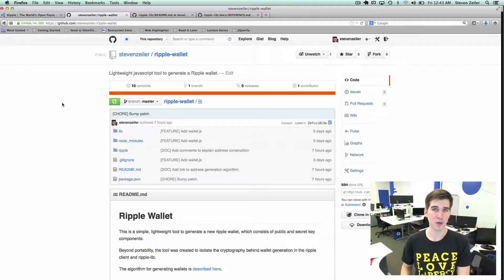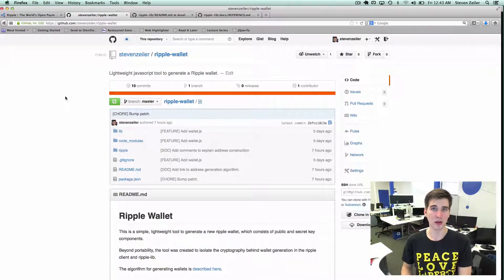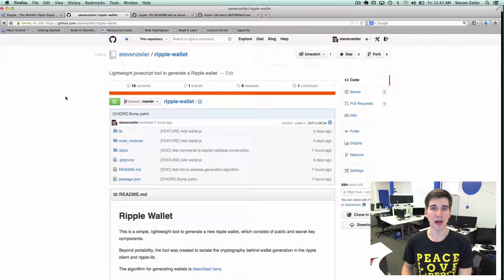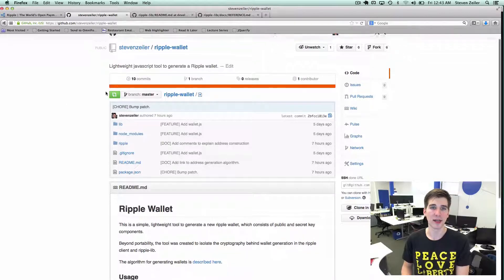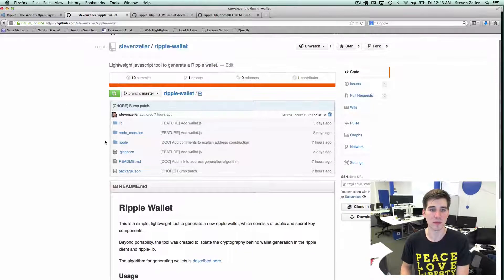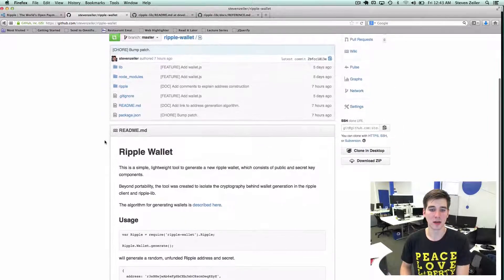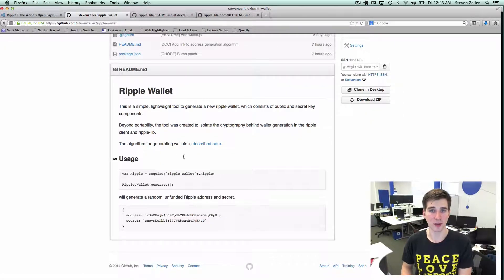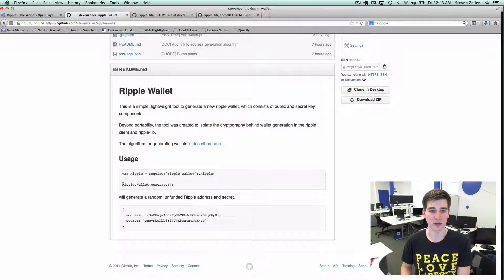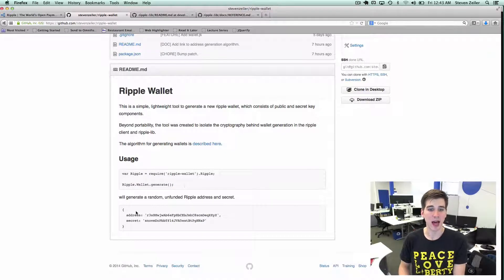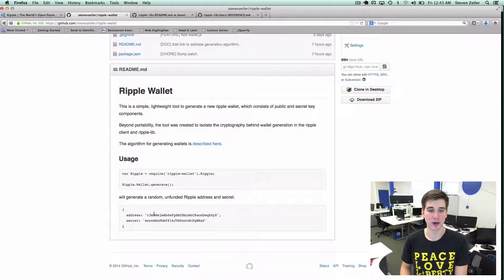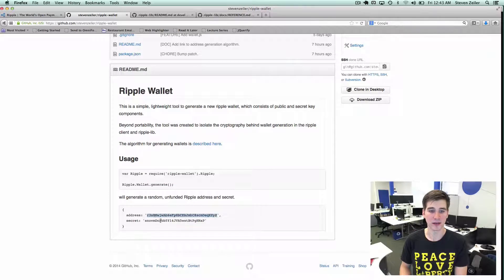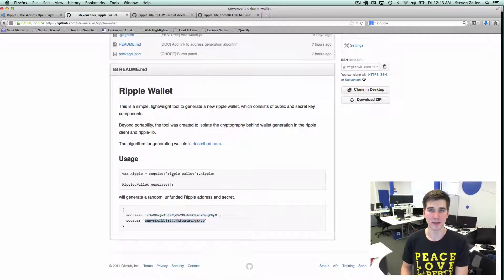I'm going to walk you through the code behind generating a Ripple wallet in a library that I've been working on recently. The goal of the library is to say ripple.wallet.generate and it will return you a Ripple address that looks like this and a Ripple secret that looks like this.